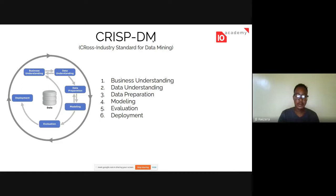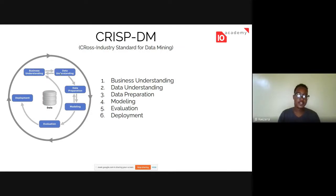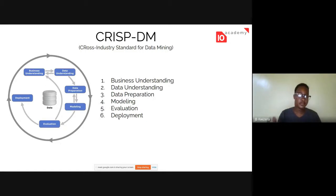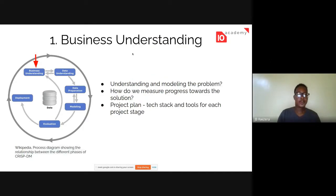The unique feature of CRISP-DM is that it's not one-way. If you look at the diagram, the stages are interacting with each other — it's iterative. You go from one stage to another, but you can also come back to a previous stage. The six stages are: business understanding, data understanding, data preparation, modeling, evaluation, and deployment.